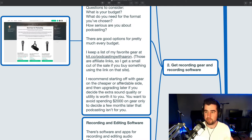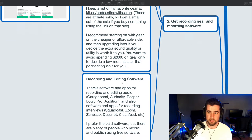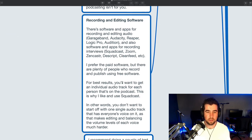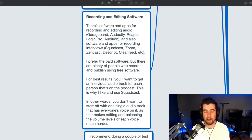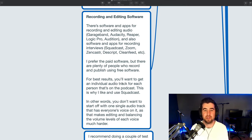So start off with the affordable budget gear. And if you like podcasting, you can upgrade later. Yeah, there's a lot to talk about with gear. Could definitely do a whole episode on almost every single one of these sections. All right, let's talk about recording and editing software.